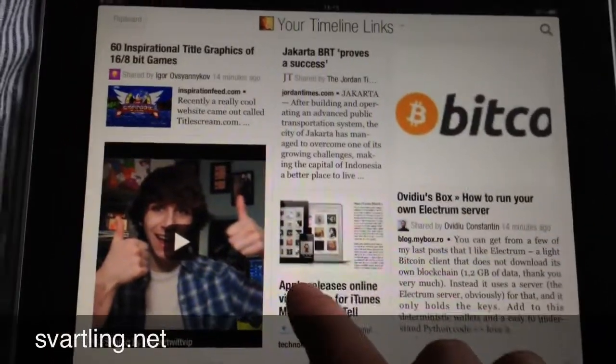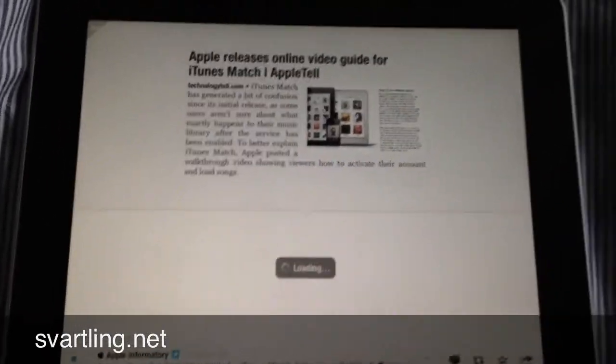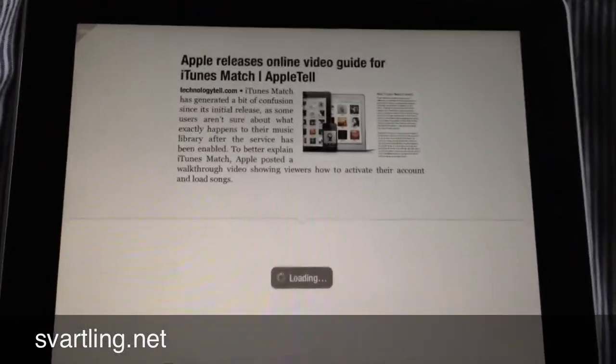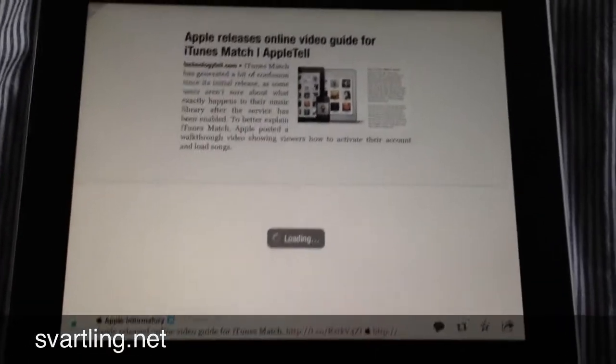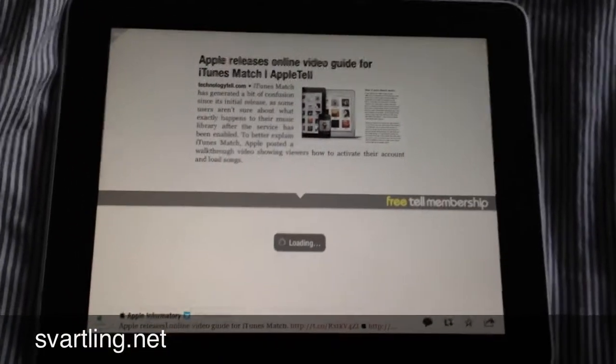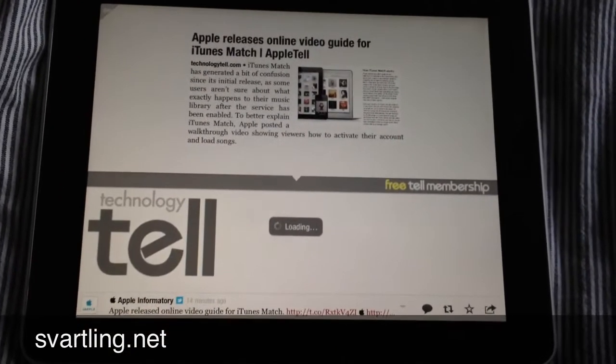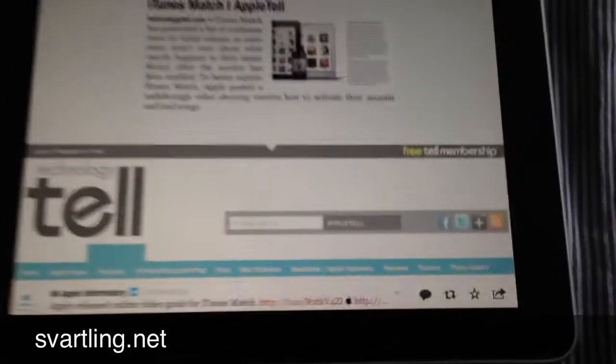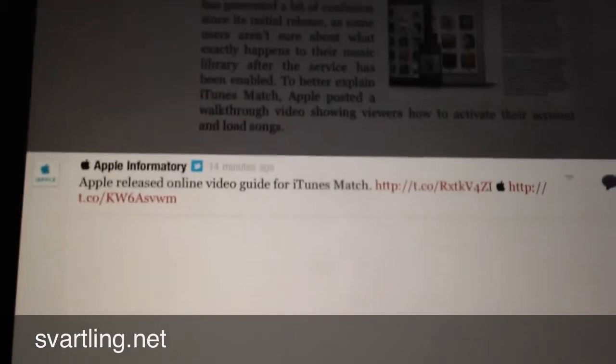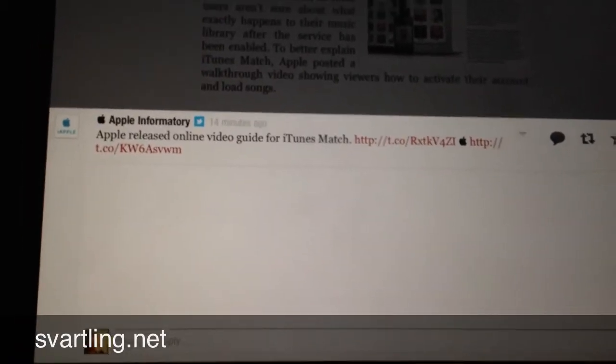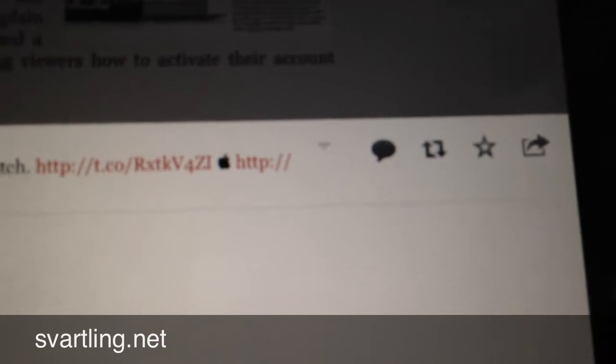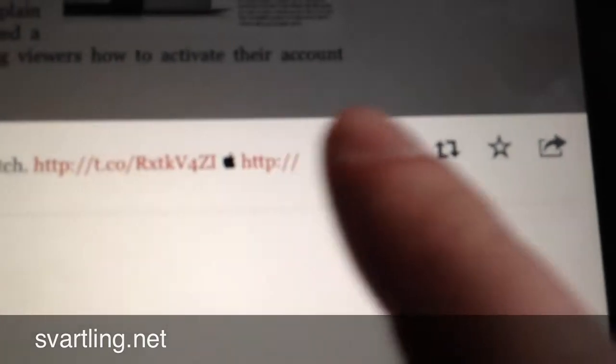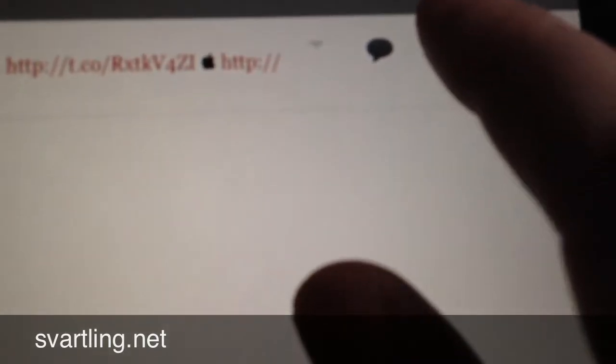OK, see if this is good. I open the article in Flipboard. Down here I could check how the tweet looks like, and if I want I could retweet it. We do that...